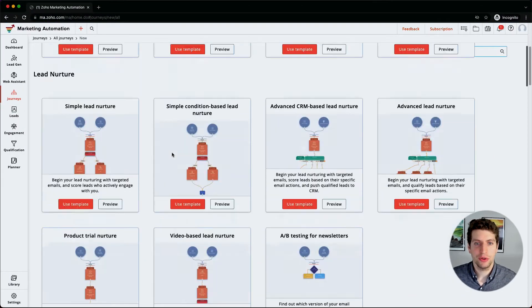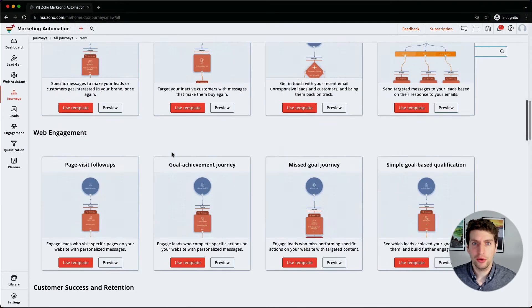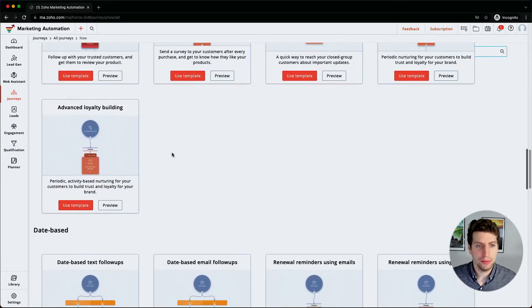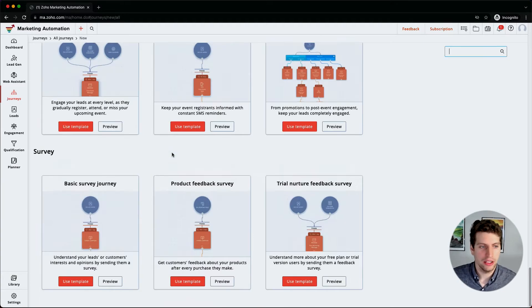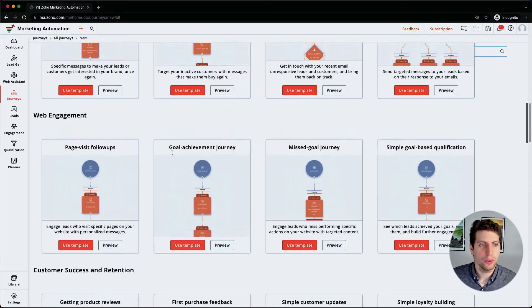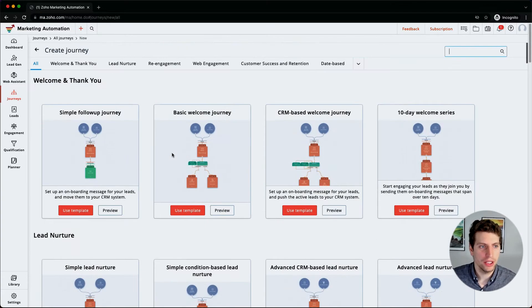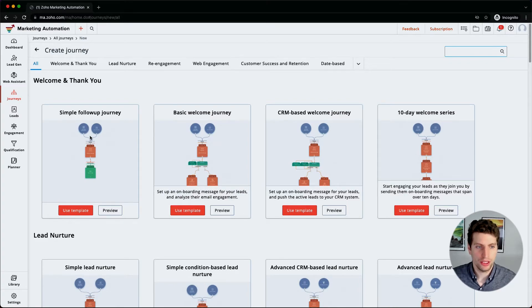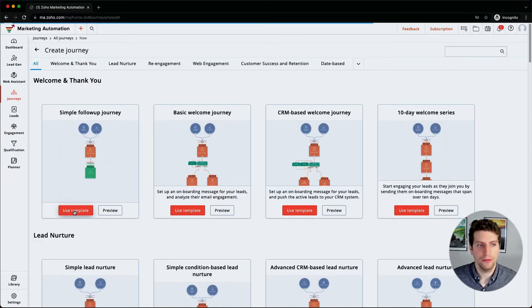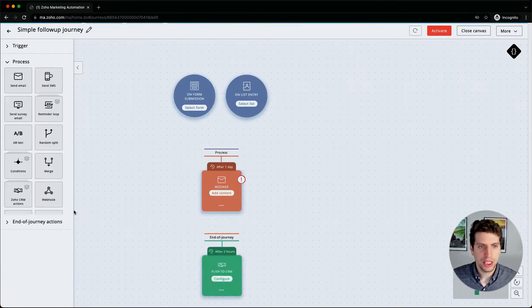If we scroll down, I'm not going to go through all of these and name them all, but there are a literal ton. Going back up to the top here, we are just going to look at one of these simple follow-up journeys. We'll get to a more complex one and even look at building our own, but in the meantime let's just use this template so we can learn from it.